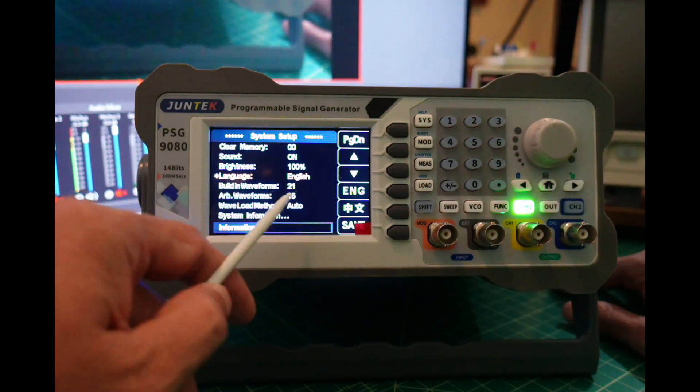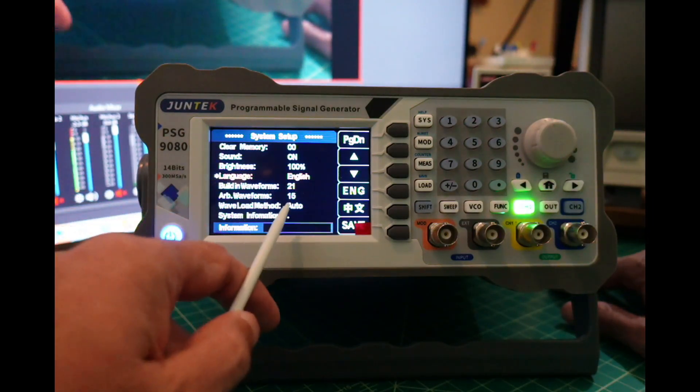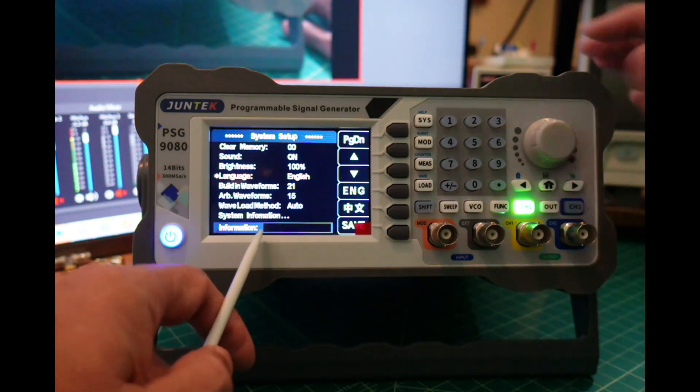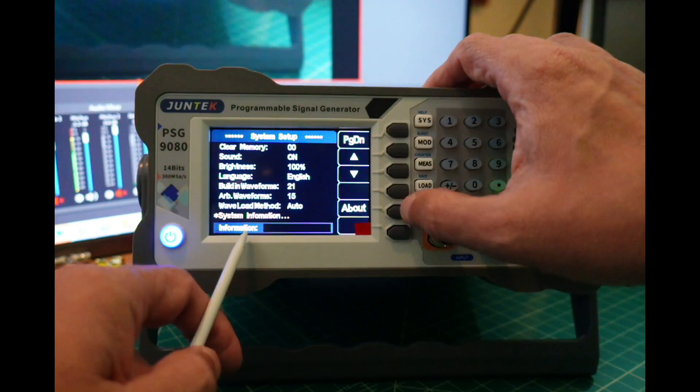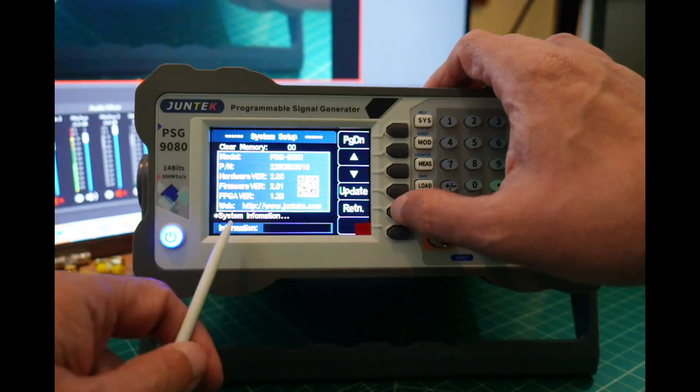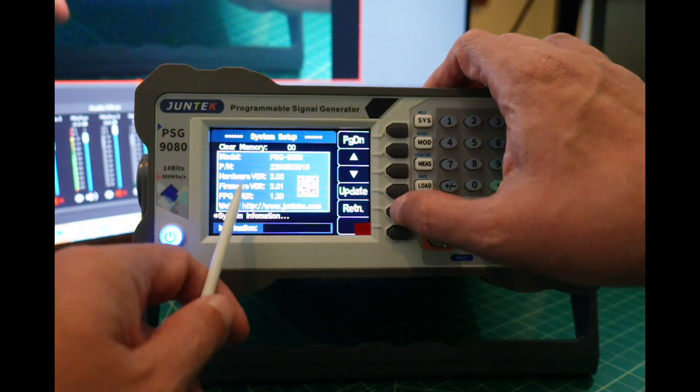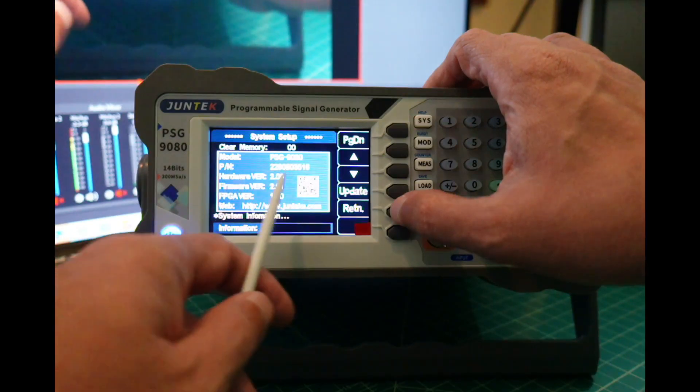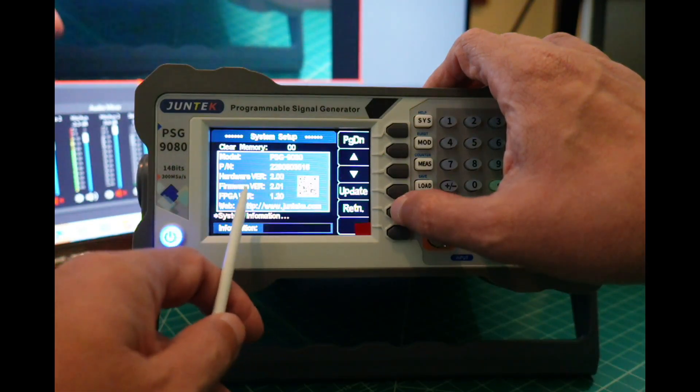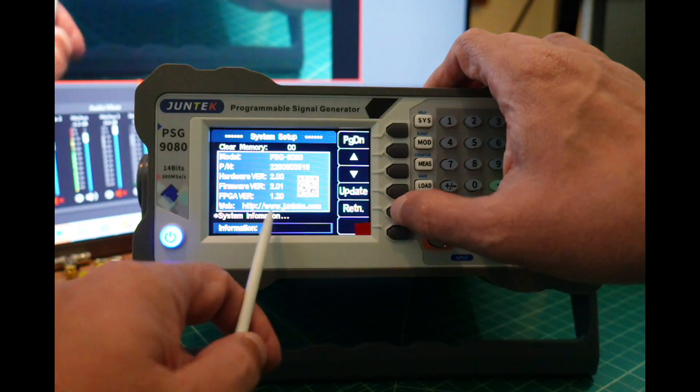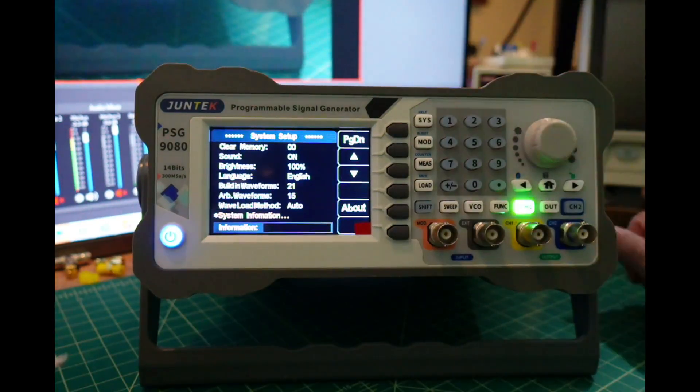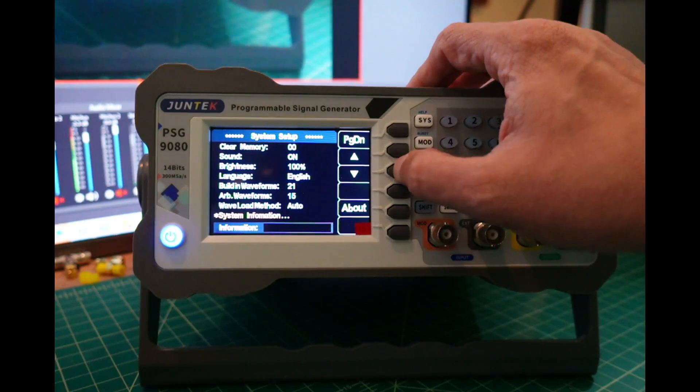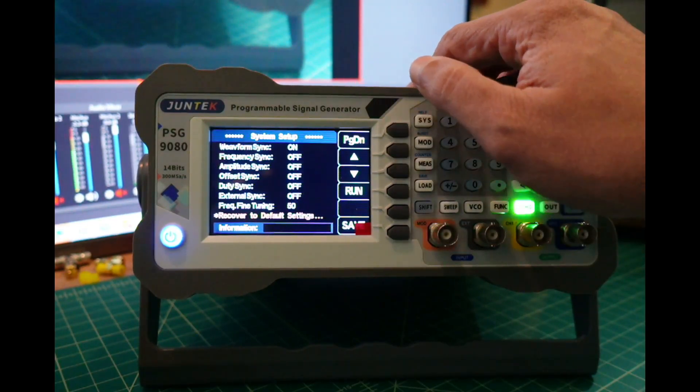It has 21 built-in waveforms and storage for 15 arbitrary waveforms. Let's go to system information and hit the about button. Here you can see the model number, probably a serial number, the hardware version, firmware version, FPGA version, and the website. I'm going to return there.